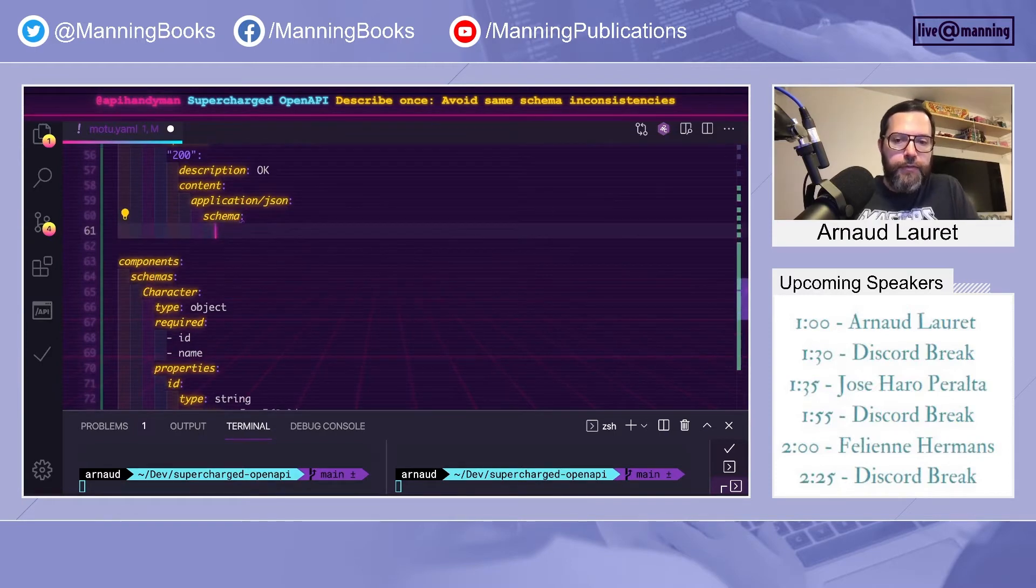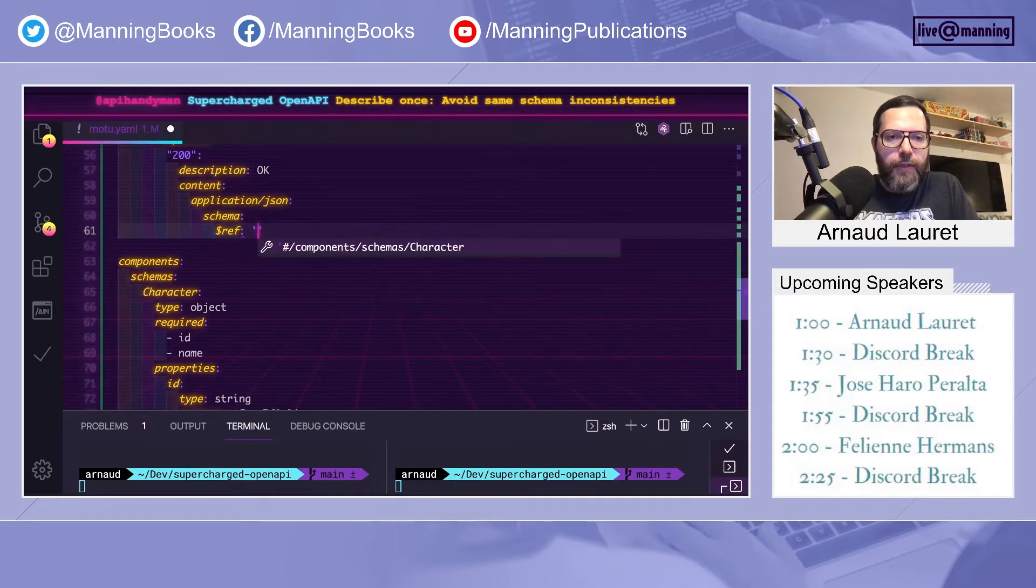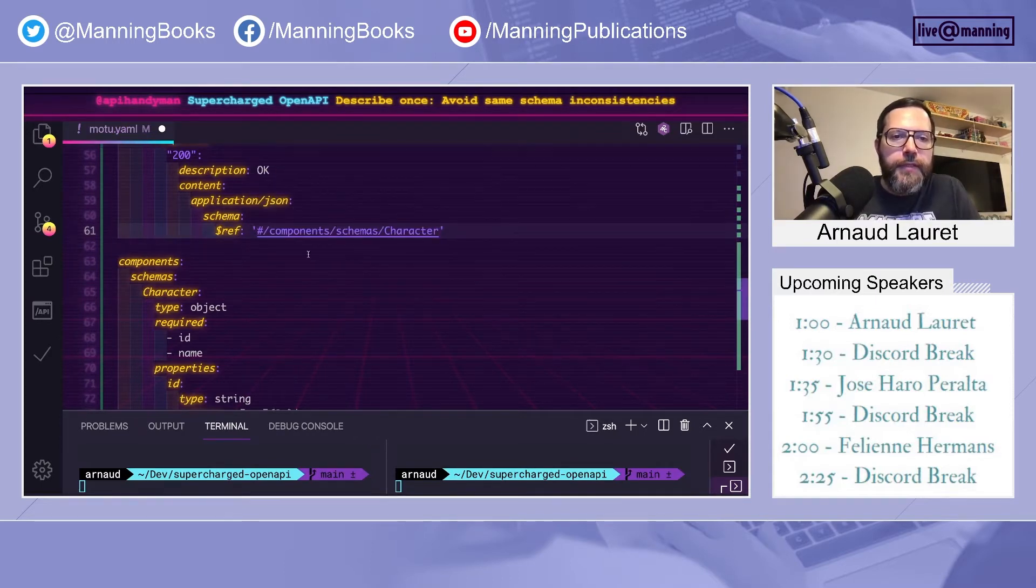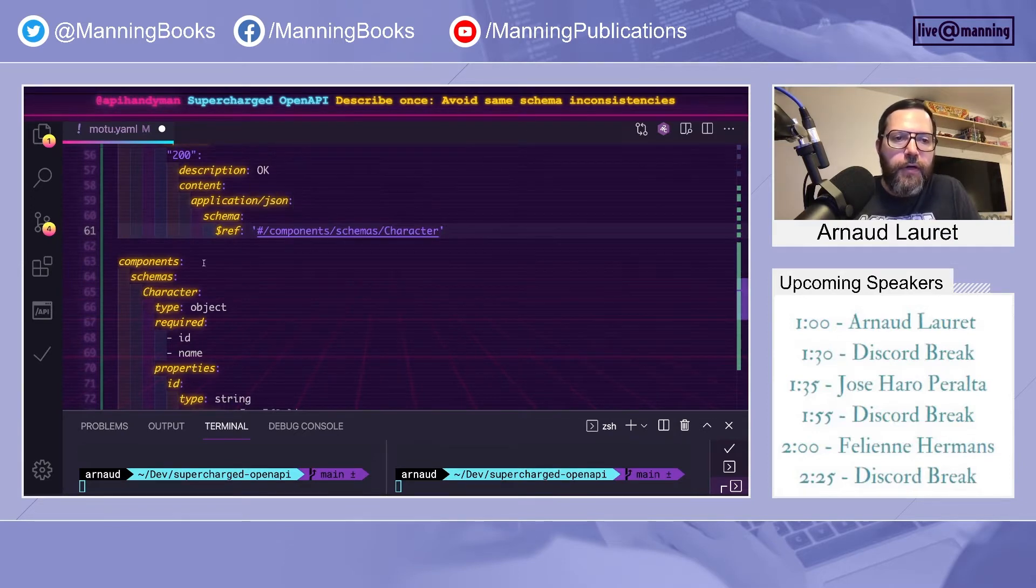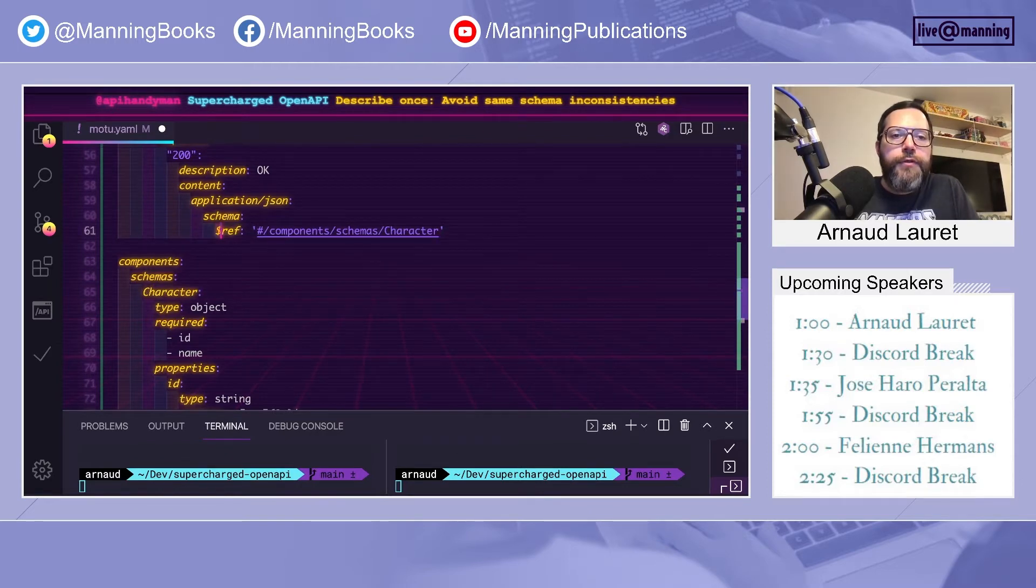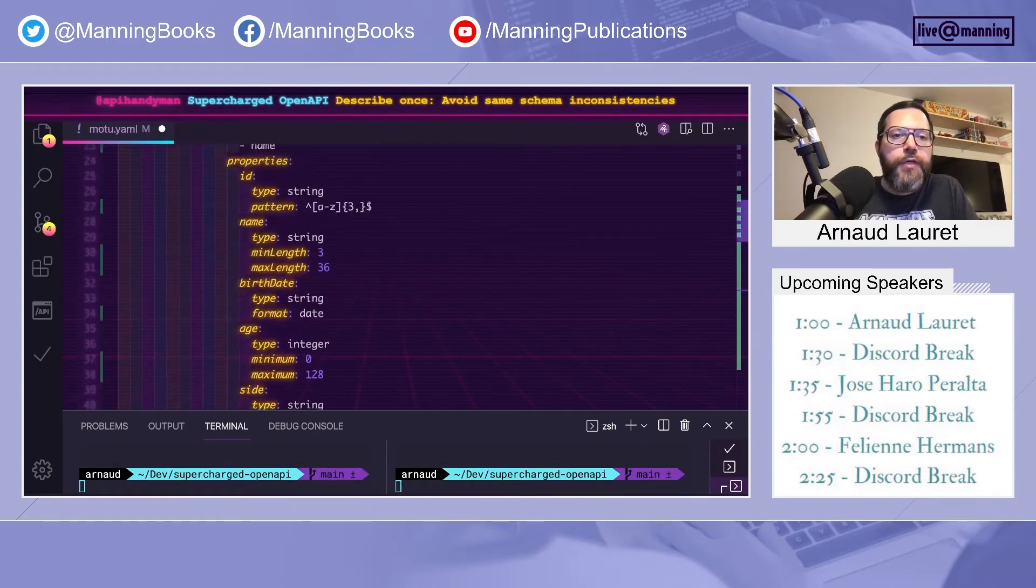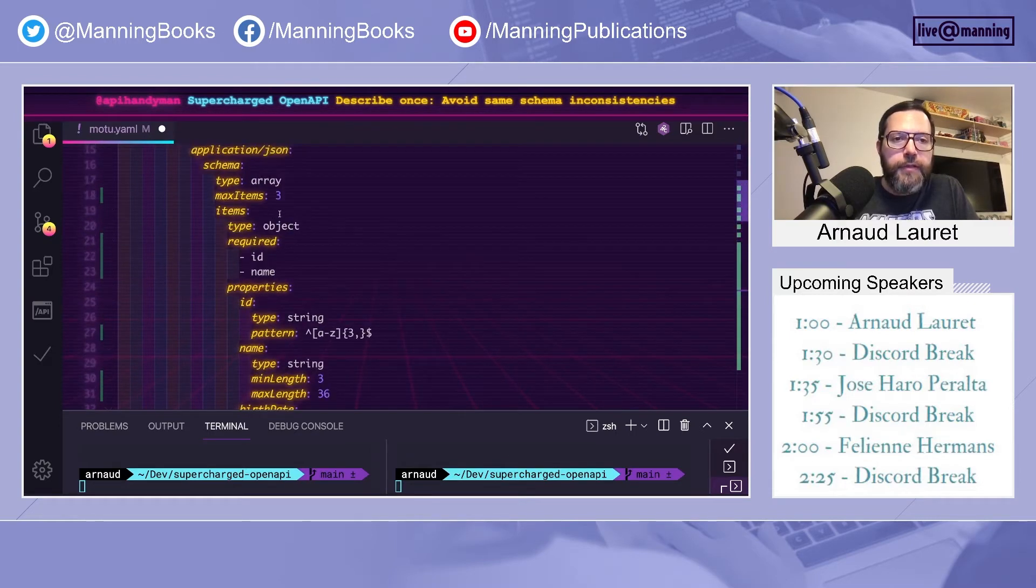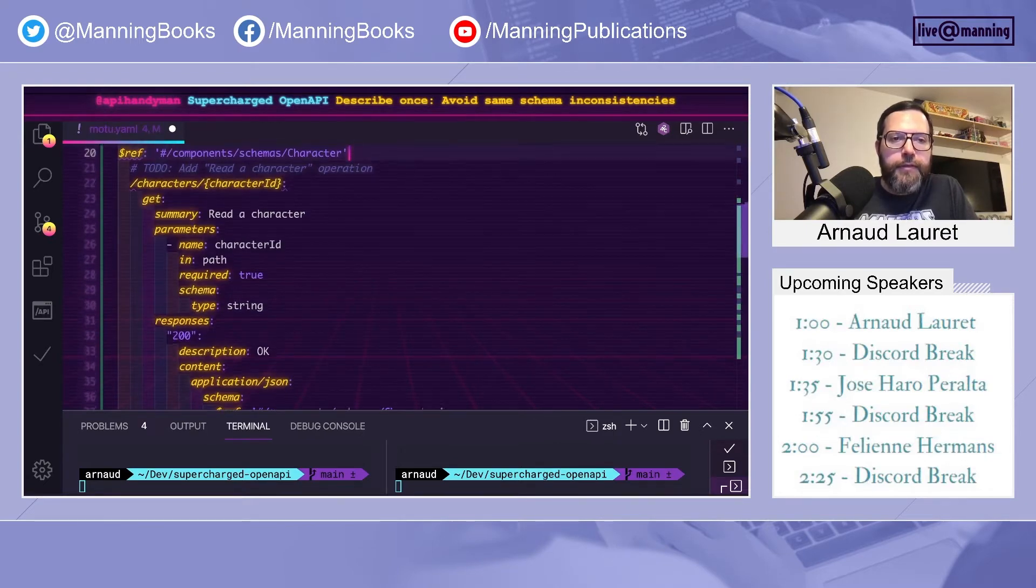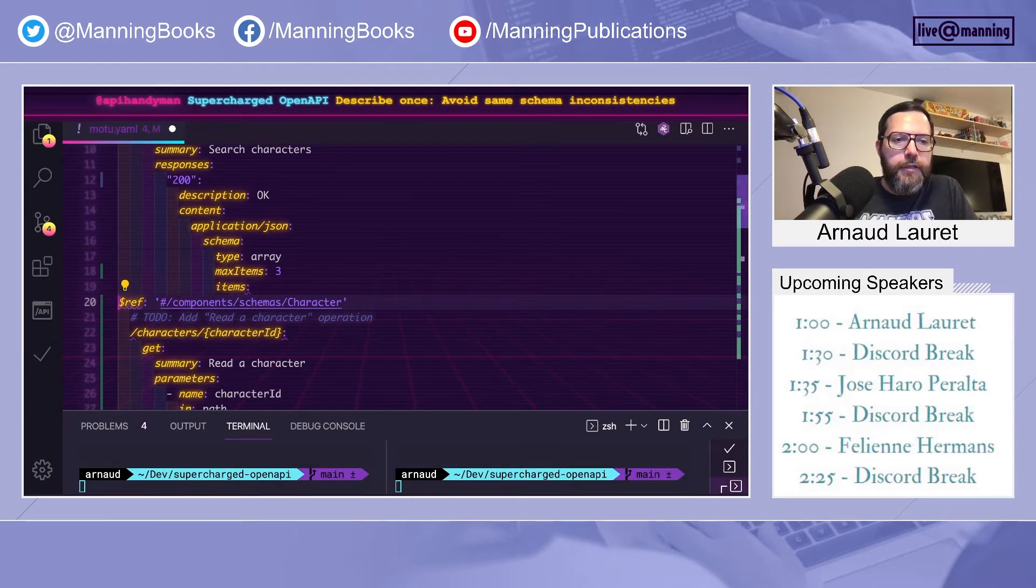So character is a reusable schema. And to use it, we will use $ref, followed by a JSON pointer. So this pointer, components schema character, targets components schema. And we will use this reference every time we need to represent a character, and especially in the list of elements returned by get characters. We just need to fix indentation.